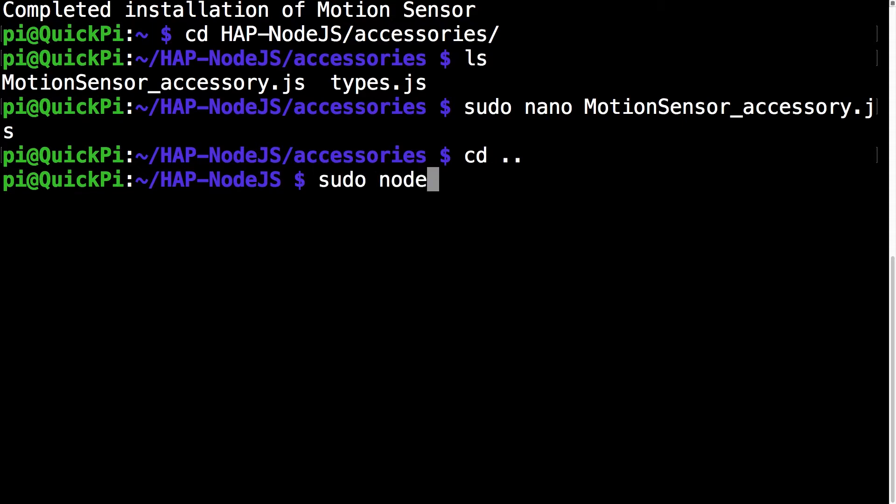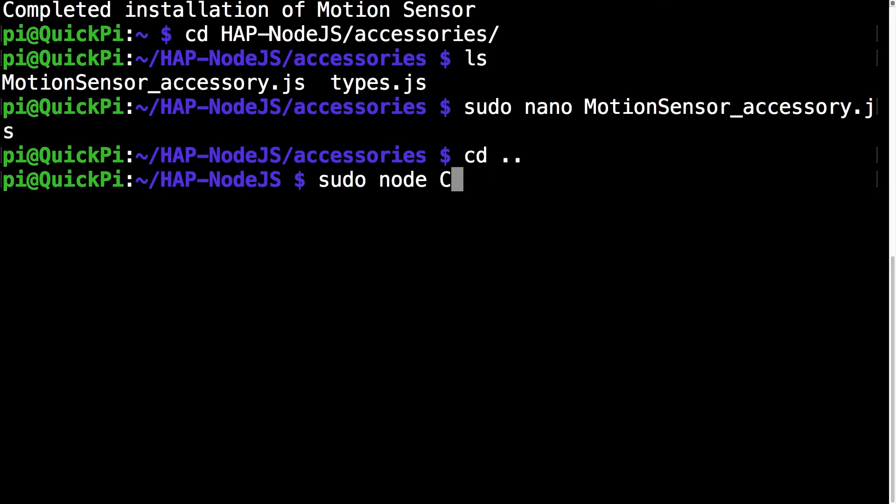And the next command you want to run is sudo node whichever type of core you're using. In my case I'm using core.js. So once you've typed in the type of core you're using, click enter. And after a few seconds it should start up. And there you go.